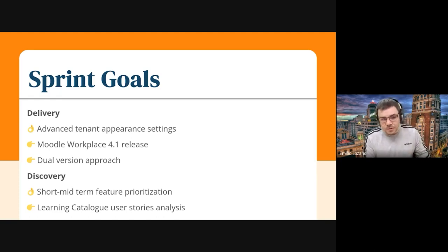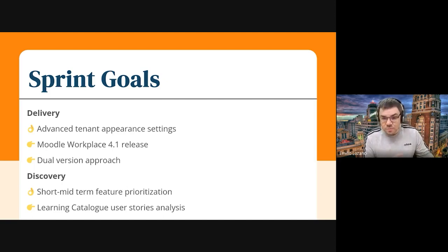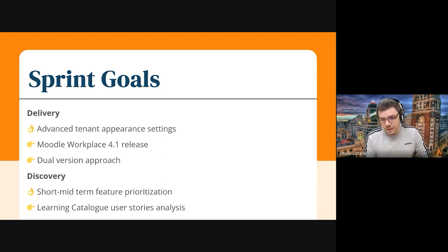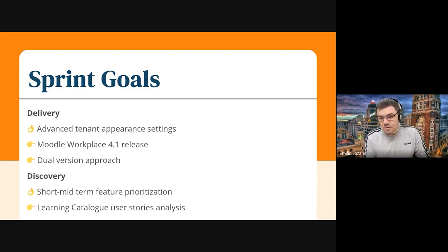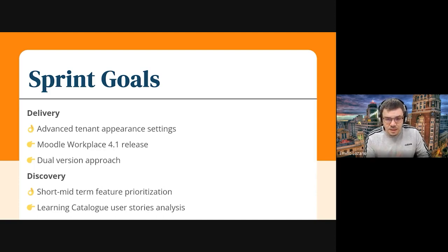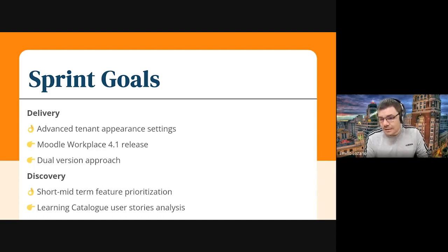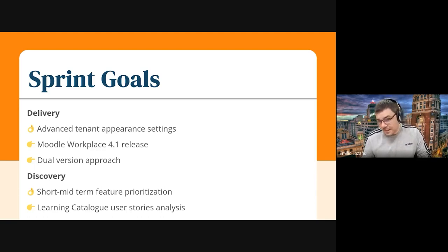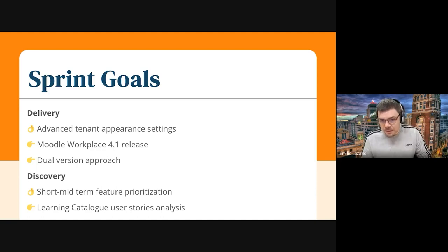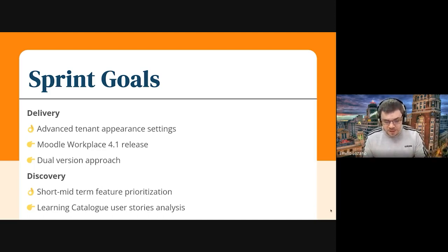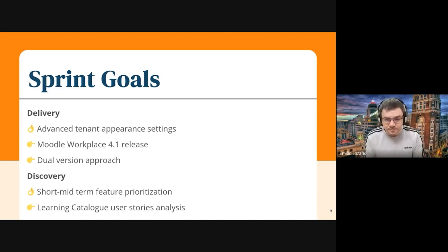And from the discovery point of view, we completed the short and mid-term feature prioritization within the PAG, so now we have everything that we need to come up with an update roadmap for the next six to eighteen months that we're working on right now. It will be published shortly, and we continue with the learning catalog discovery, and now we're in the user story analysis and feature and customer prioritization with the PAG.